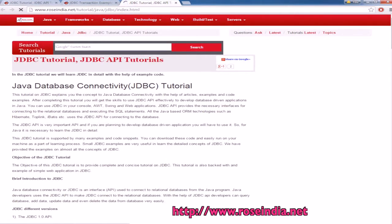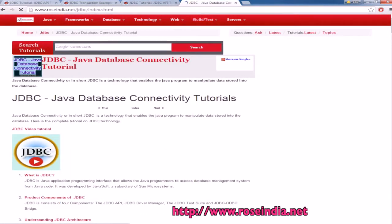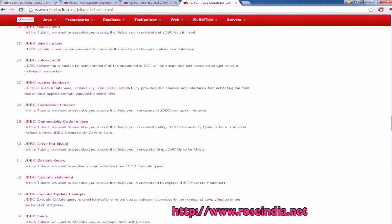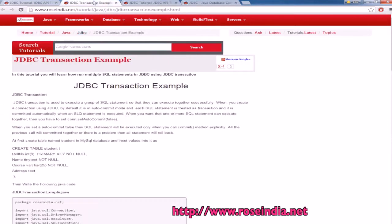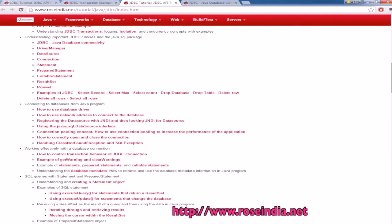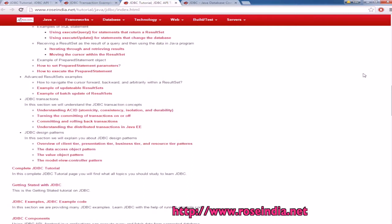We have hundreds of tutorials on JDBC programming on our website. You can visit the website and learn JDBC programming — we have all the important tutorials on JDBC, including insert statement, metadata, record statement, ODBC connection, data source connection, statement, prepared statement, callable statement, result set, row set, JDBC transaction, and so on. Visit our website and check all these tutorials. Thanks for watching the video.